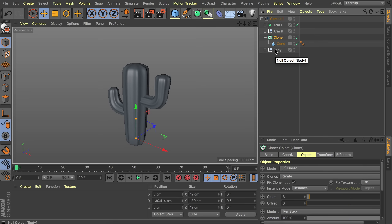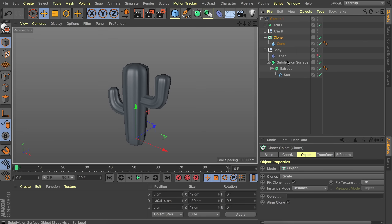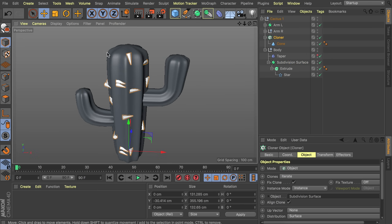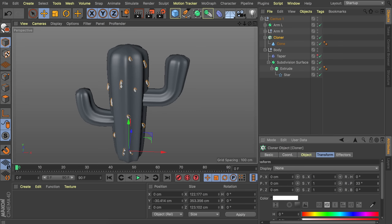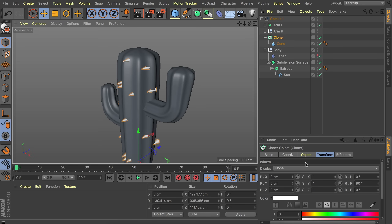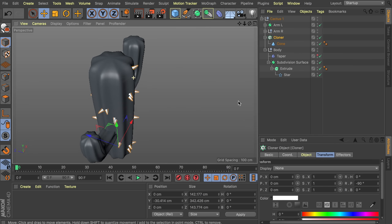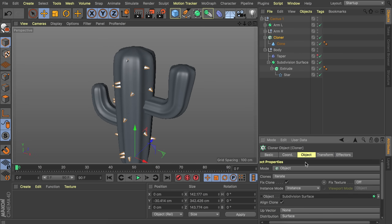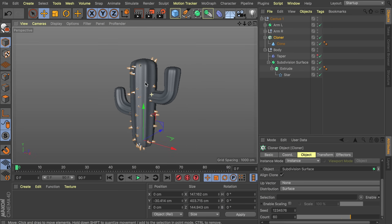I'm going to place the cloner above the body part to keep it clear in the hierarchy. Change the mode of the cloner to Object, and drag the subdivision surface inside the object field of the cloner. You can see we have multiple clones aligned to the object — so disable align clone. Now they are pointing up like we created originally, but we want it rotated. Let's use the align clone option with minus 90 degrees in the transform tab on the P value. Let's increase the clones to something like 60 and play around with the seed values. I think this looks okay.